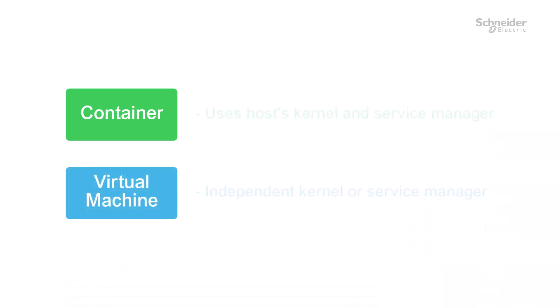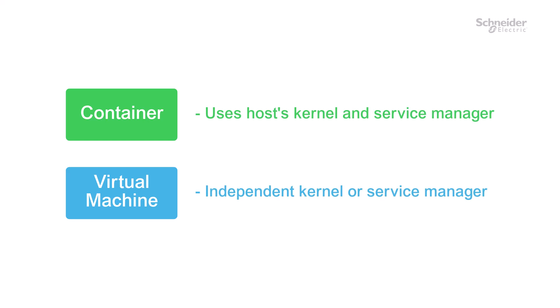Similarly, the containers do not have an independent kernel or service manager, but instead are dependent on the ones available on the host system.